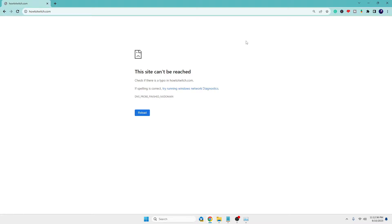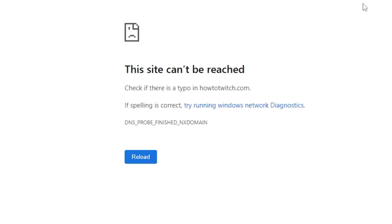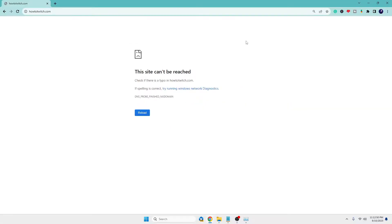Hello everyone, welcome back to Tech Genie. In this video, I will be explaining how to fix the 'This site can't be reached' error while opening any website on Google Chrome in Windows 10 and Windows 11.